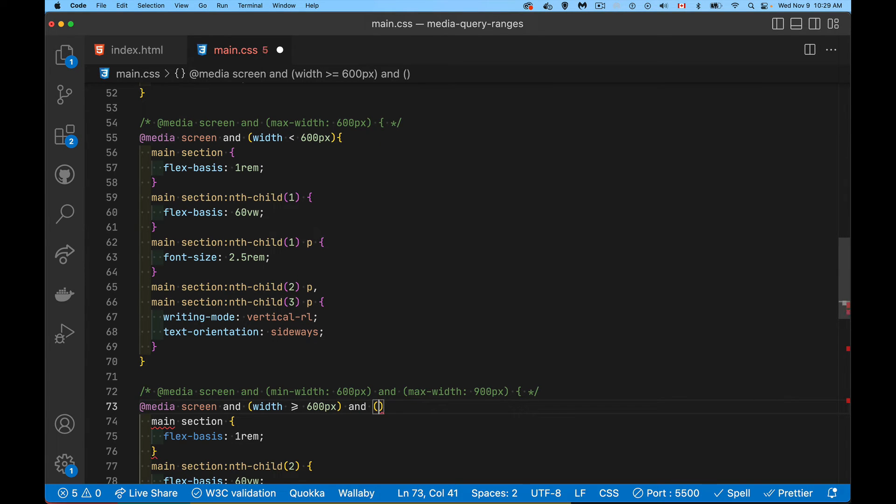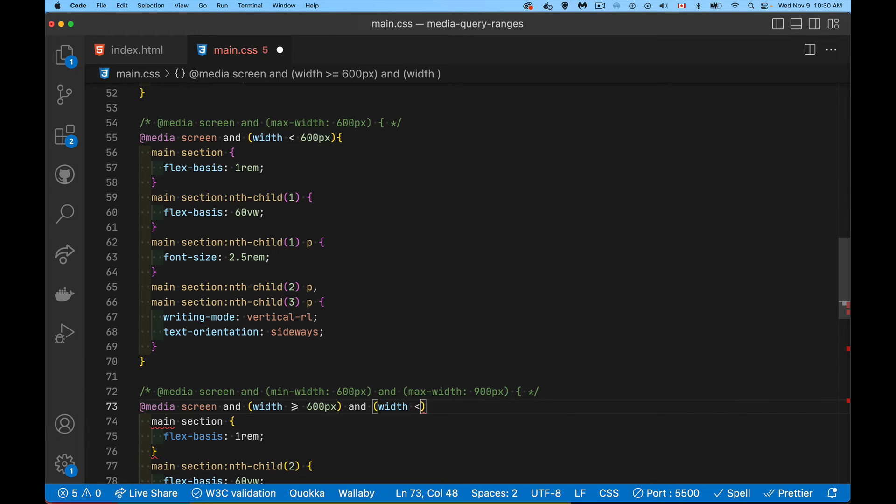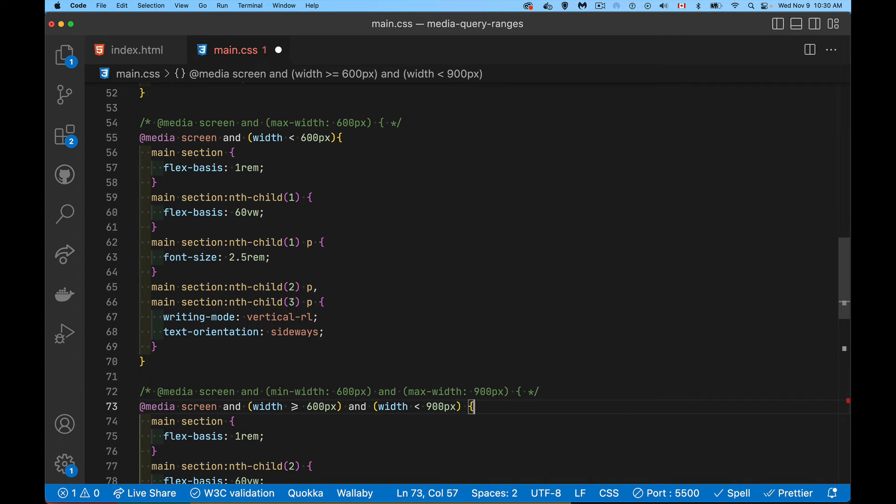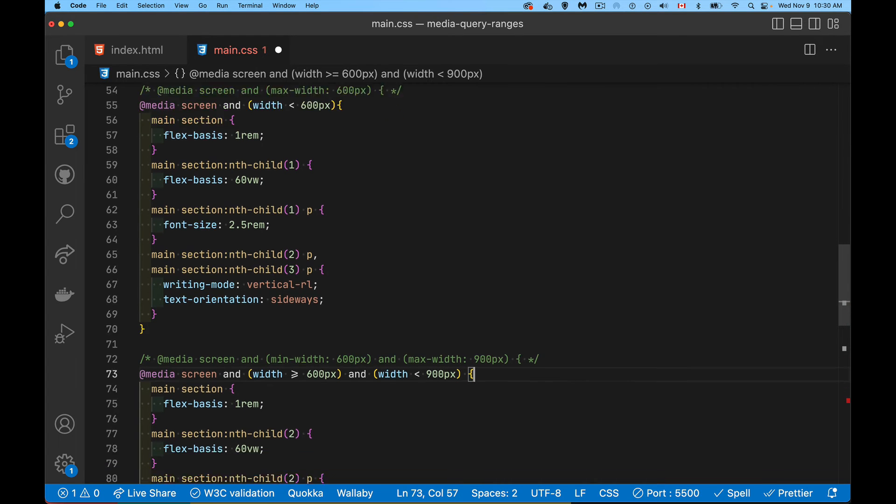And the width, not max width or min width, just width. If the width is less than 900 pixels, then this is what we're going to do.